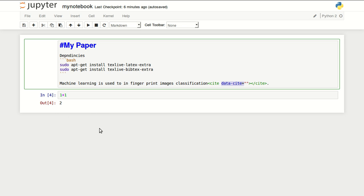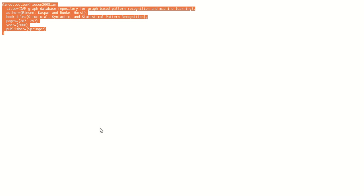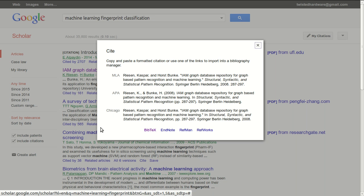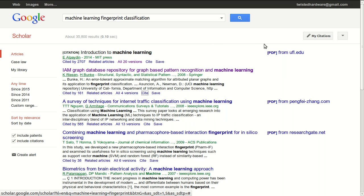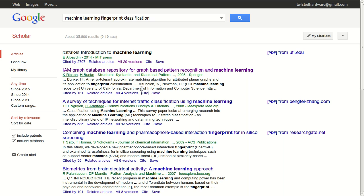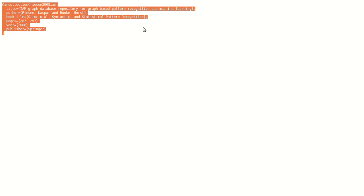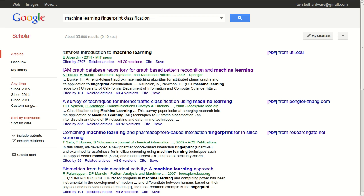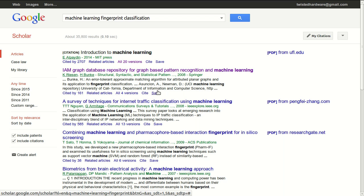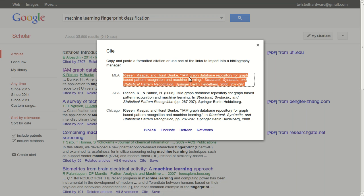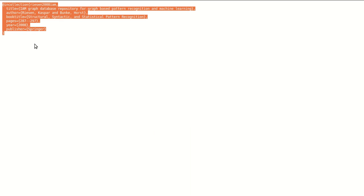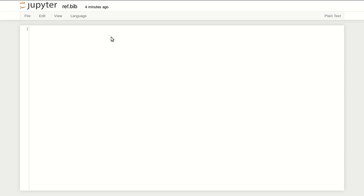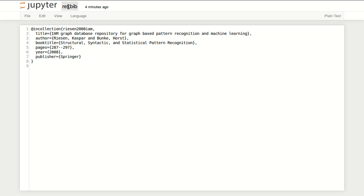To get the reference and add it to our file, I'm using Google Scholar to find the paper that I want. Yeah, actually this is the paper that I want. I will click on cite and BibTeX, and I will copy this BibTeX code for reference.